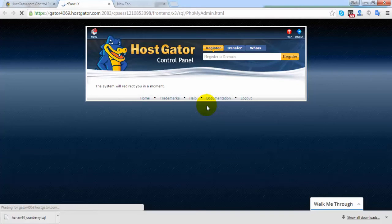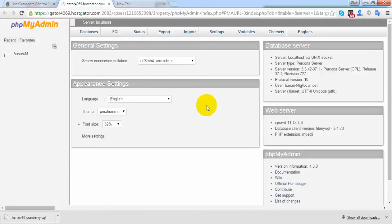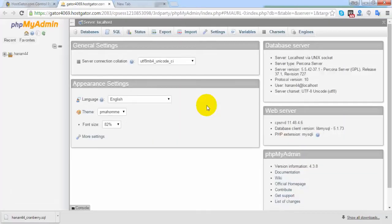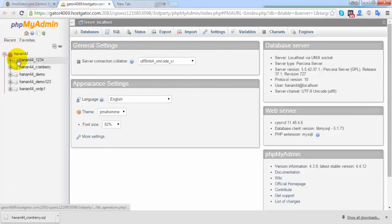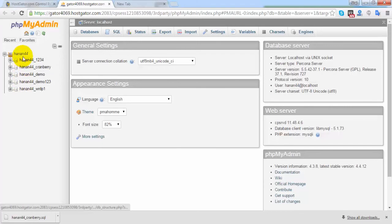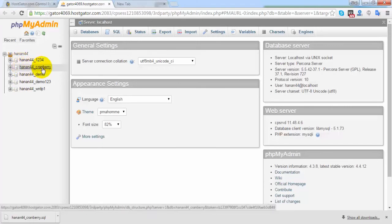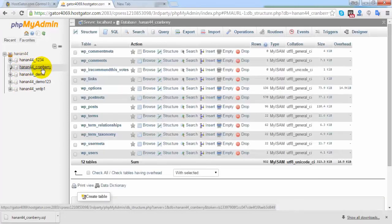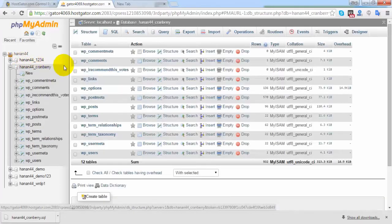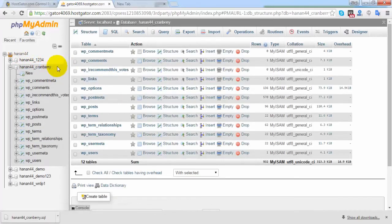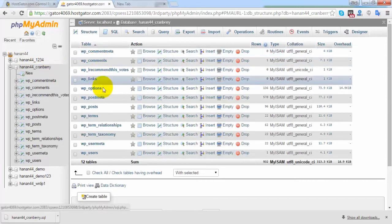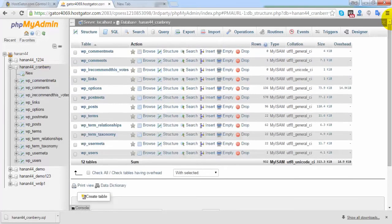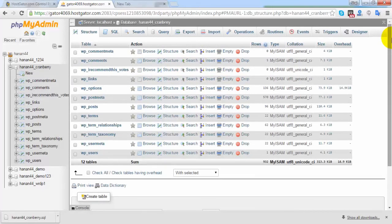After going inside, choose your target database. Under this username you can find several databases. I'm using this database, hanan44_cranberry. After going inside this database you can see a lot of tables and fields. A database consists of tables and fields, and every table contains a lot of records.